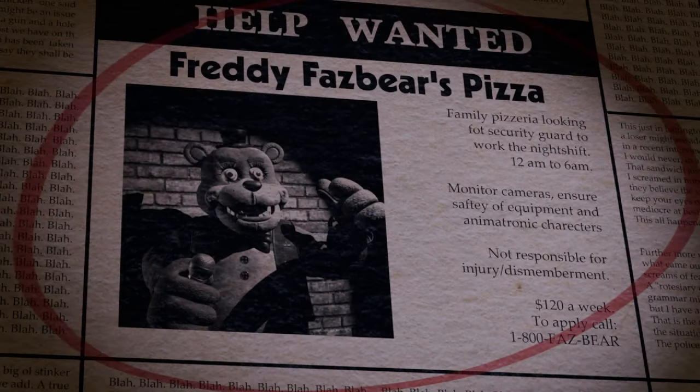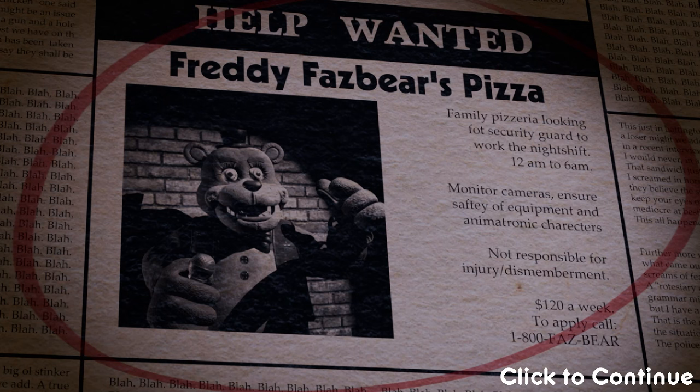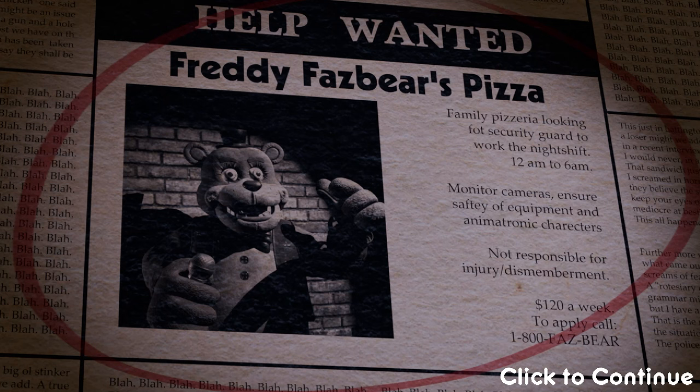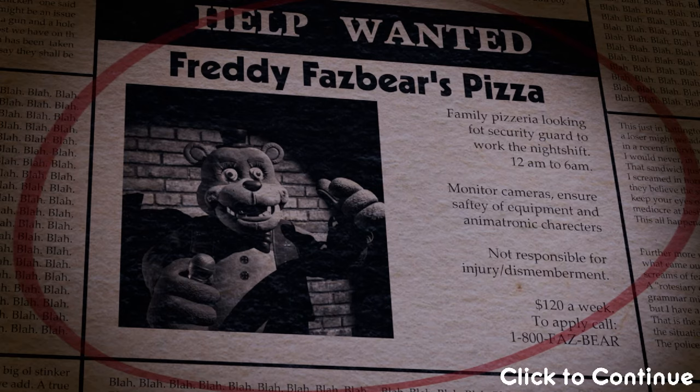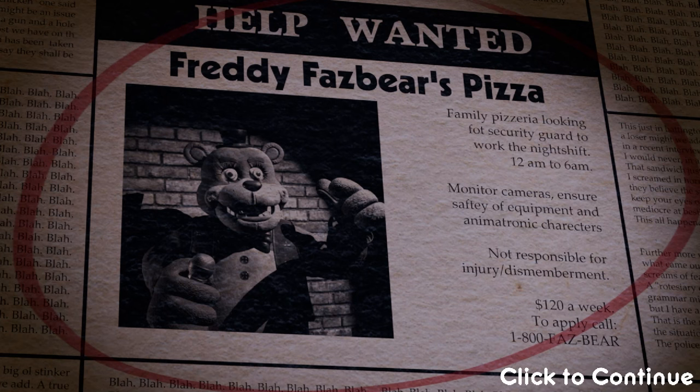Freddy Fazbear's Pizza. Family pizza, we are looking for security guard to work the night shift at 12am to 6am. Monitor cameras, ensure safety of equipment, and animatronic characters. Is characters spelled wrong though? I'm not sure.